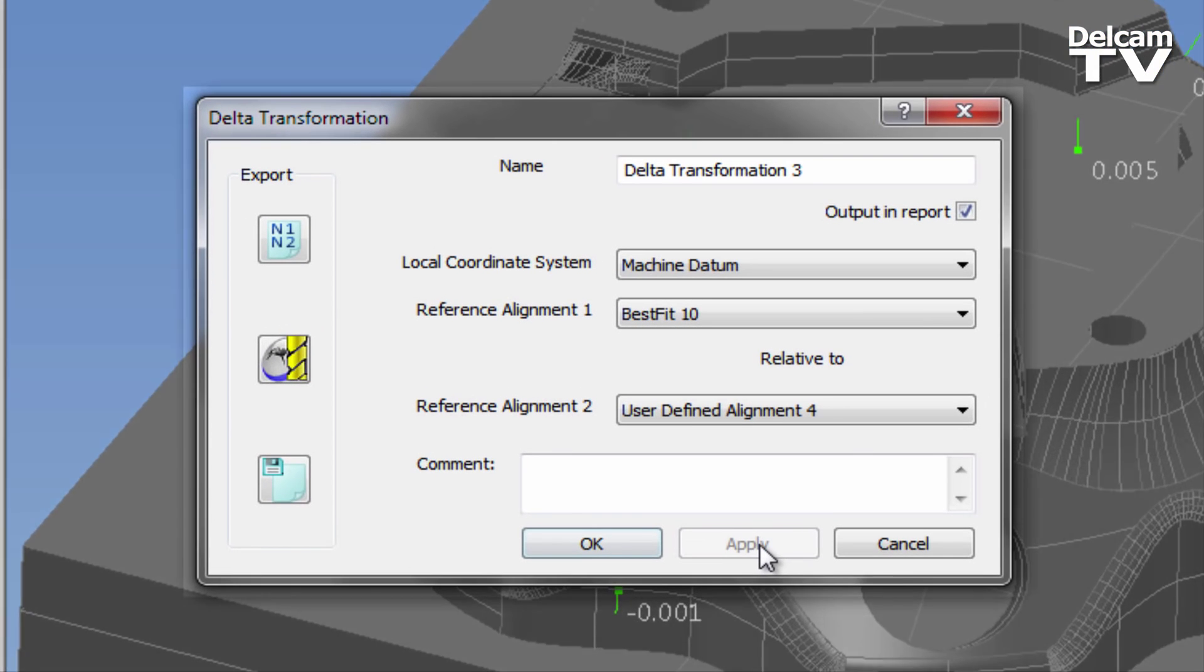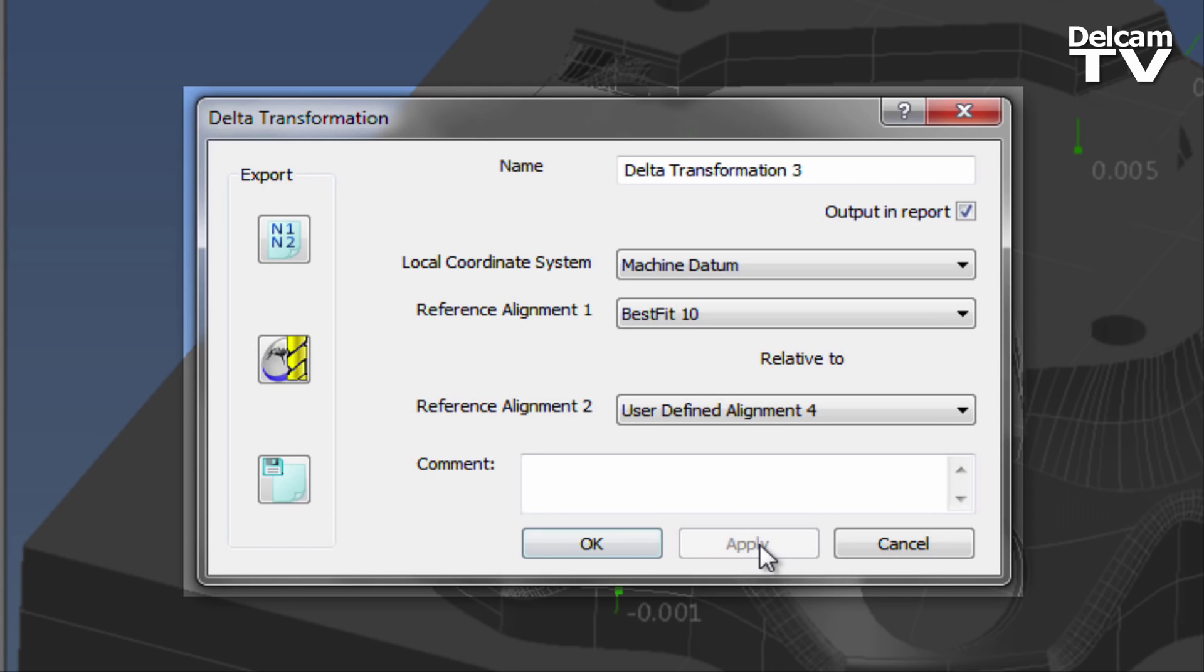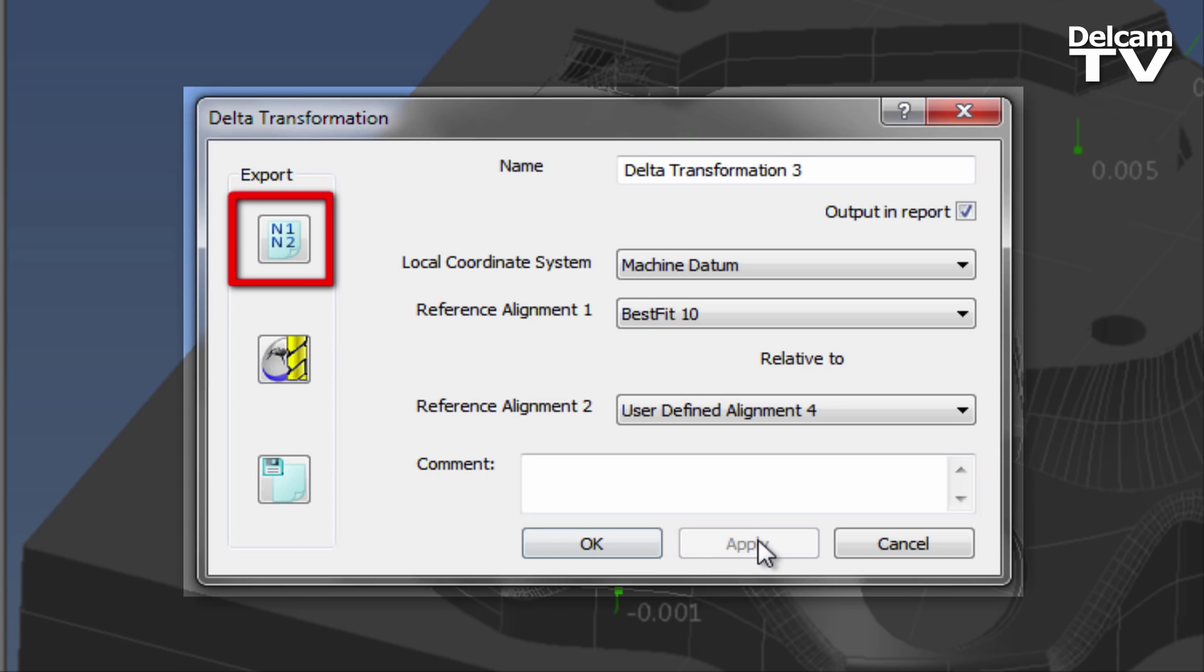The seventh and final stage of the Delta Transformation Procedure is exporting the realignment data, and there are three export options. The first is the ability to export in terms of NC code. This creates a sub-program that adjusts the current workpiece offset of the machine and reorients the machine coordinate system, or part, so that the existing machining NC code can be used to machine the part with little or no changes.